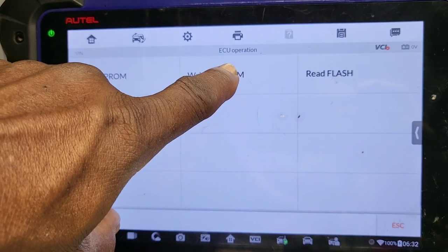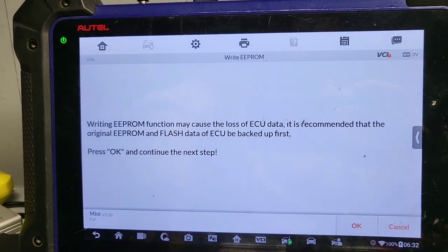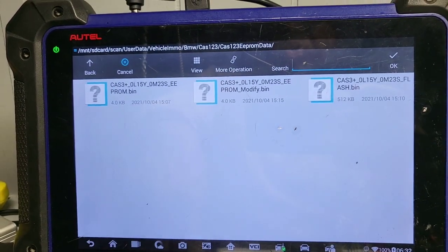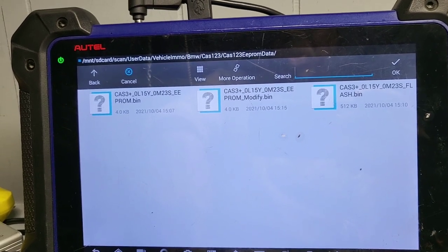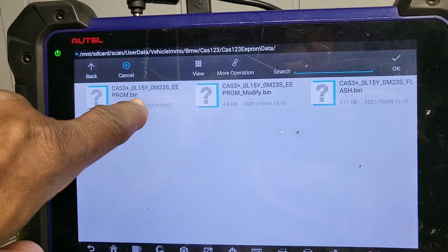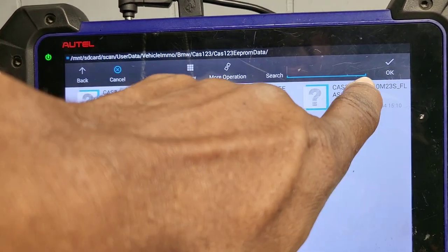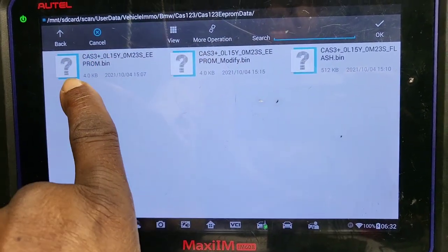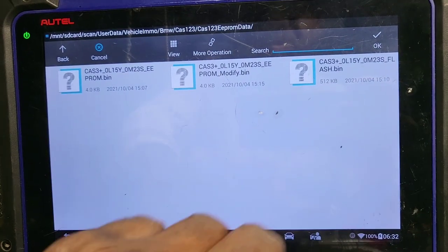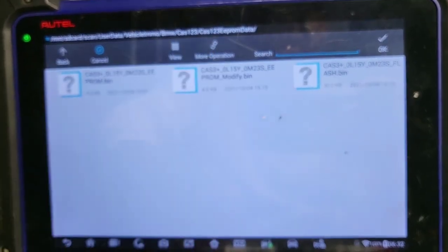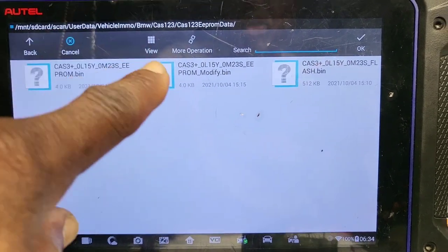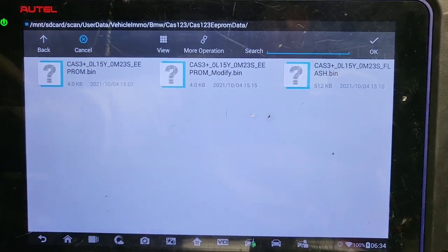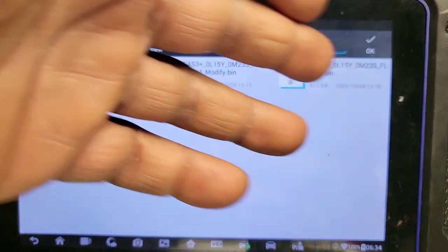I already read — write EEPROM. Write EEPROM. Say okay to the next step. You see here: this is the CAS EEPROM — the original one. This is the CAS flash. This is the CAS flash. This is the CAS EEPROM. This is the modified EEPROM, because I don't have a lot of them. The modified one is the one that I wrote — I wrote the key. If you look at the previous video, you will understand what this means.